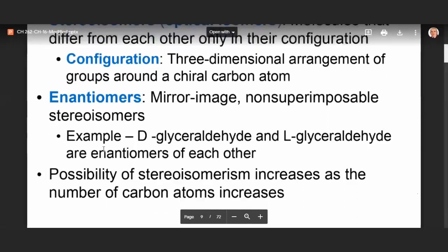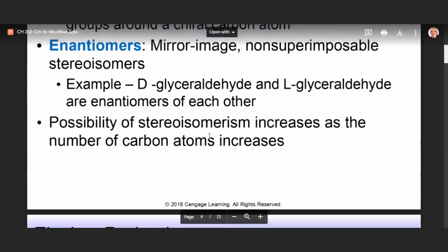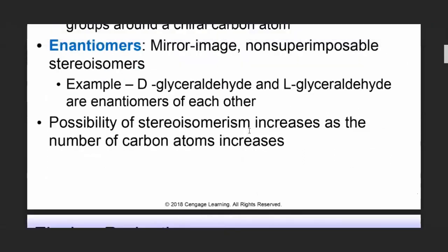The possibility of stereoisomerism increases as the number of carbon atoms increases — specifically up to 2^N possible stereoisomers, where N is the number of chiral carbons. So as N increases, the number of possible stereoisomers also increases.